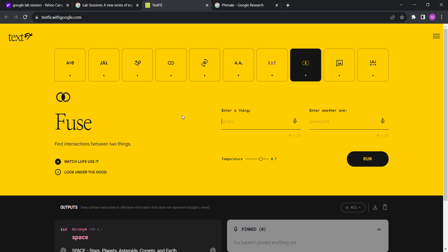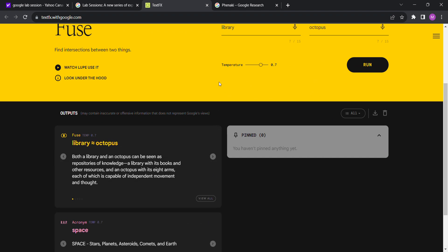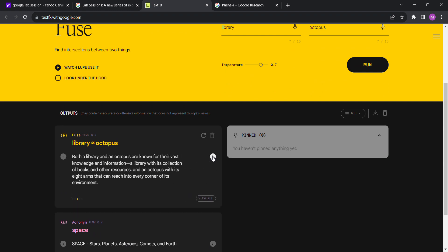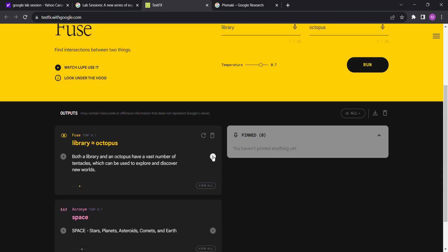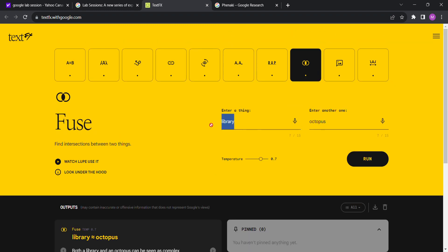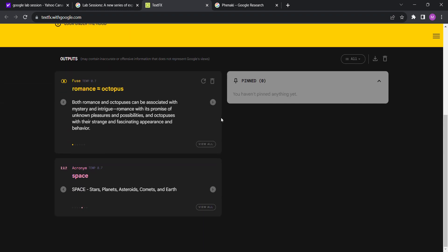Okay, Fuse: find intersections between library and graveyard library. Let's see, library, what's the next one? Picture frame, no that's too obvious. Democracy, no, what's with all these heavy. Okay, let's try something simple: octopus. Okay, both a library and an octopus can be seen as repositories of knowledge. I don't think so. It's complex and mysterious, no. I don't know why an eight, eight legs is having to do with being like knowledgeable and exploratory. Okay, let's try something else. Romance octopus, we all see where that's going. Both romance and octopuses can be associated with mystery and intrigue. That was a dark, that was weird.